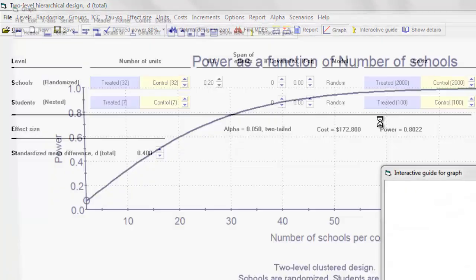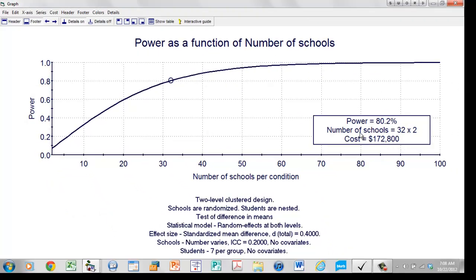The program immediately creates a graph based on all the numbers on the main screen. We have a two-level cluster design — schools are randomized, students are nested within schools. We're testing the difference in means. The statistical model uses random effects at both levels. The effect size is a standardized mean difference of 0.4. The number of schools varies from 10 to 100. The ICC is 0.2, with no covariates, and 7 students per school.